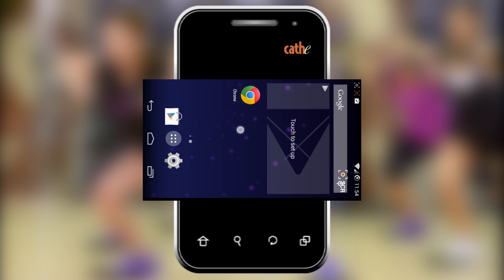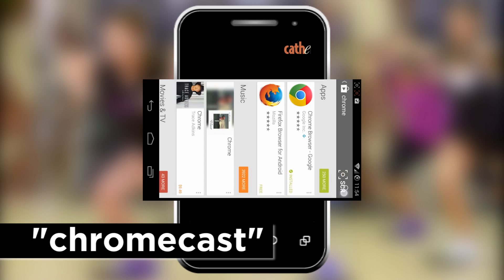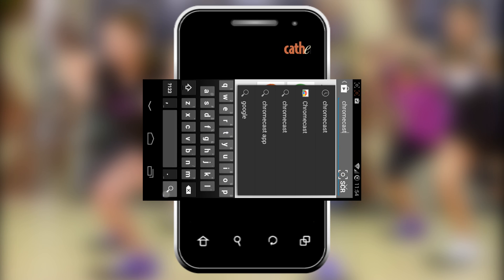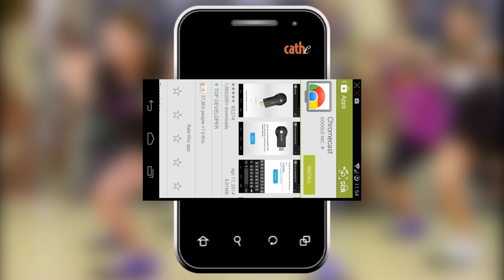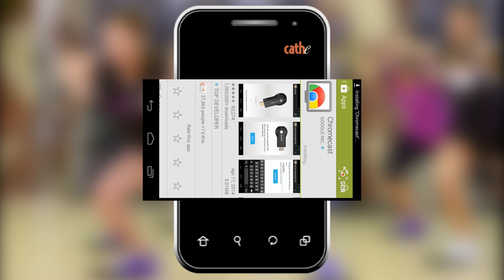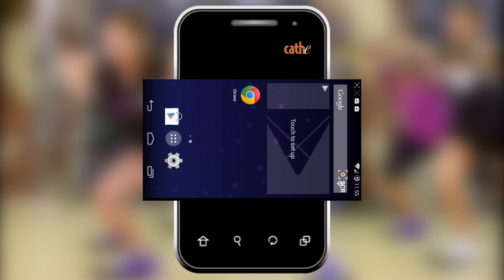Now you will see the Chrome icon on your home screen. Next you will need to download the Google Chromecast app. Once again click on the Google Play Store and type in Chromecast in the top search bar. Here you will see the Chromecast icon — click on it, press install, and accept the terms and conditions. This download may take a few minutes. When the download is complete you can go back to your home screen, where you will now see the Chromecast icon.